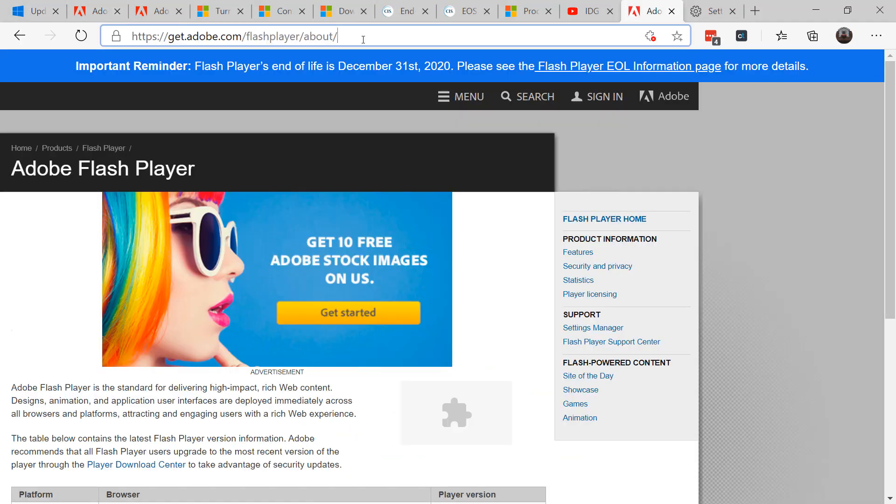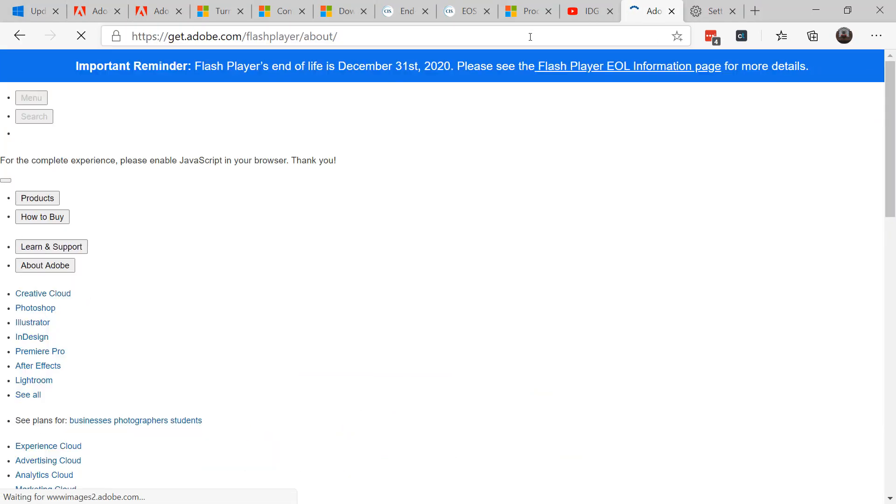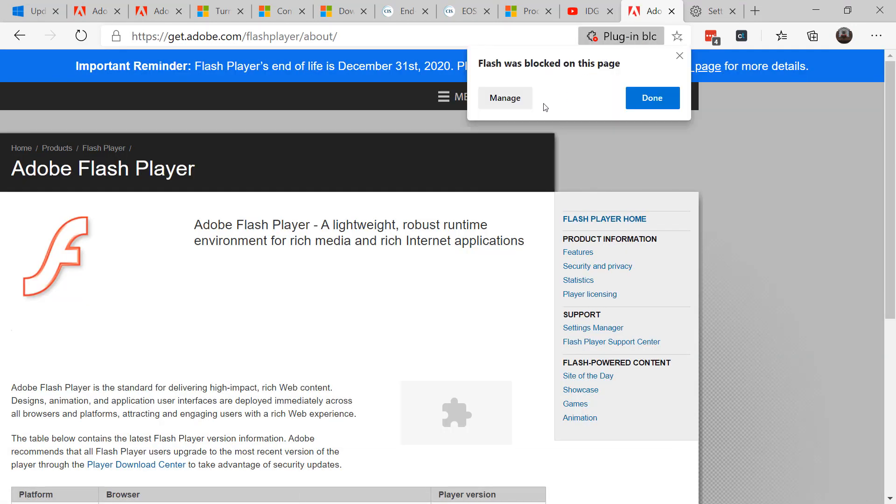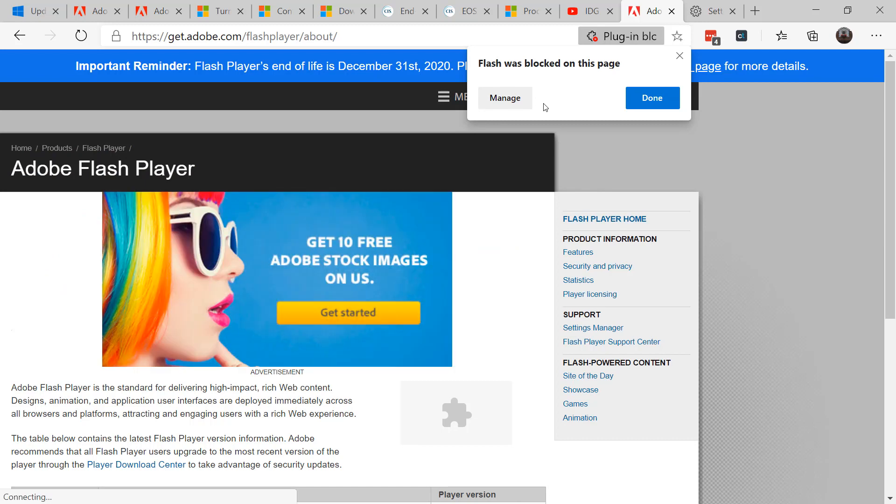Currently, when you go to a page that has Adobe Flash, you'll get a pop-up in the corner saying a plugin has been blocked. Edge, the new Edge based on Chromium, currently blocks Flash because they know they're going to be phasing out Flash.